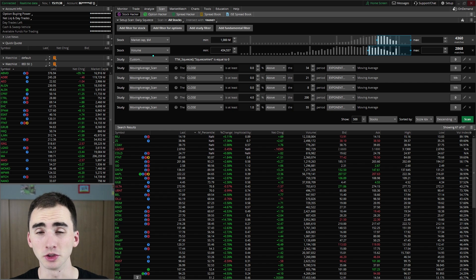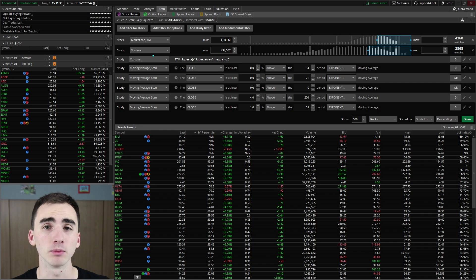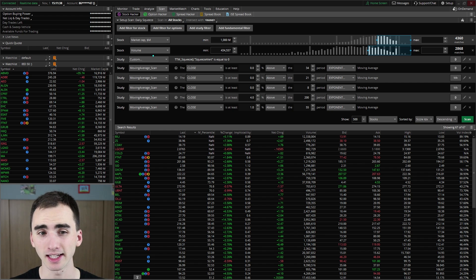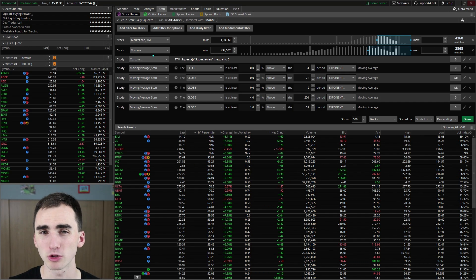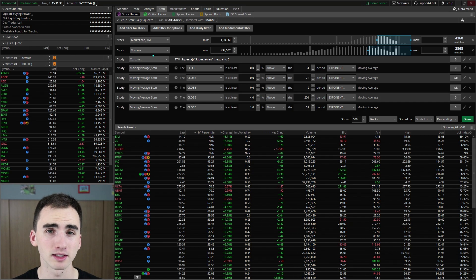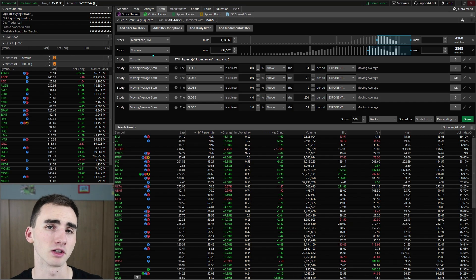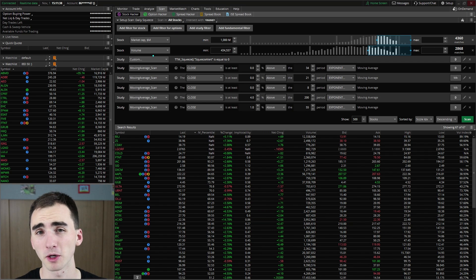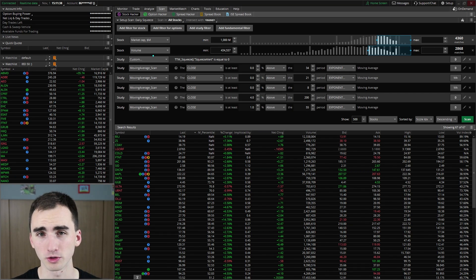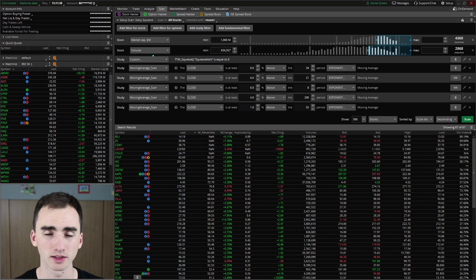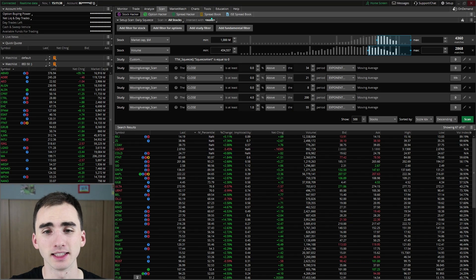The first two filters I like to put in are for market cap and then volume. What these do is make sure I am looking at stocks that are a decent size and that they also have a good amount of trading volume, so I know they are a strong company and that there's liquidity. You don't really want to be trading a stock that no one's trading because that can cause a lot of different issues. Smaller market cap stocks will often have liquidity or volume issues as well.